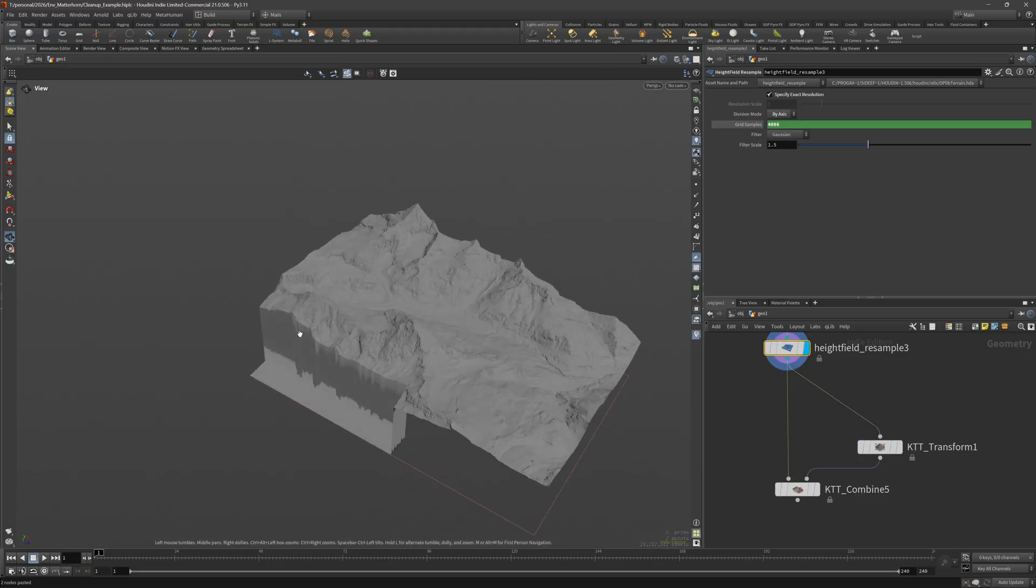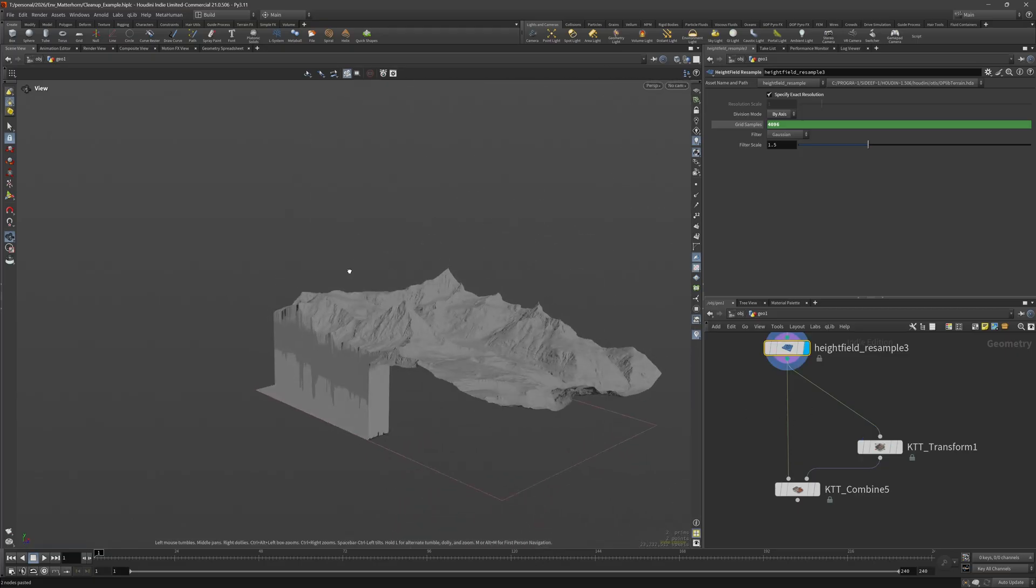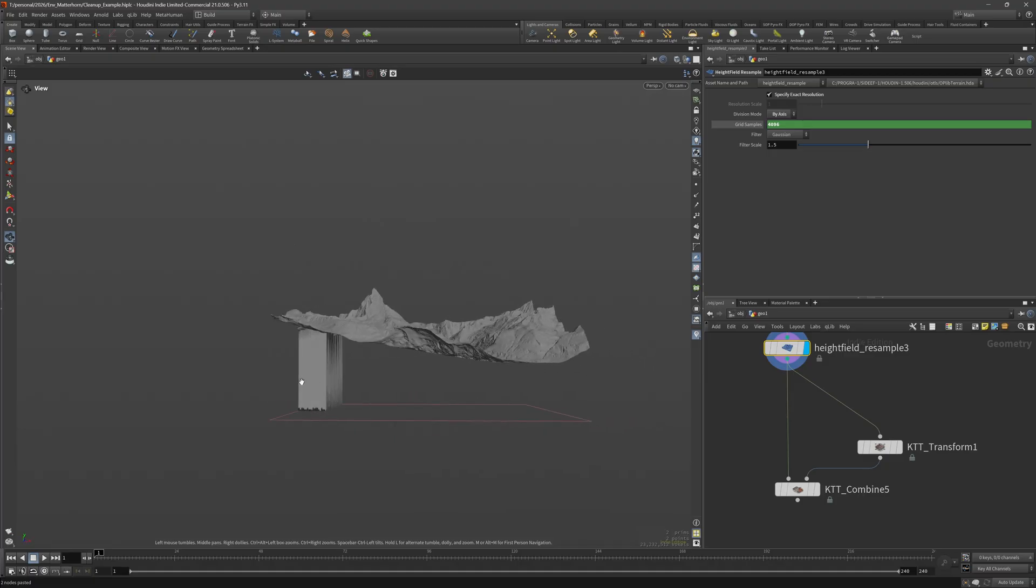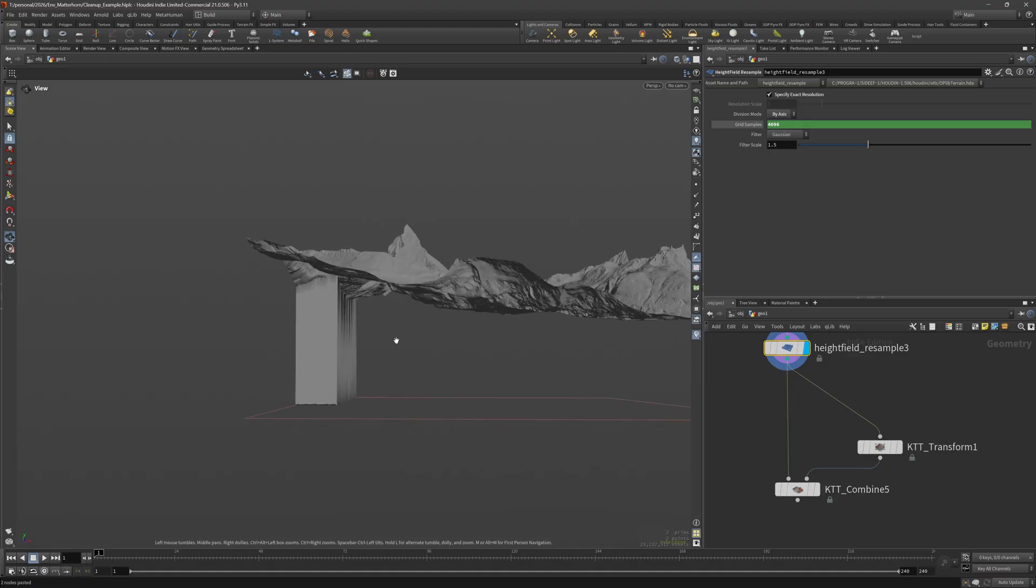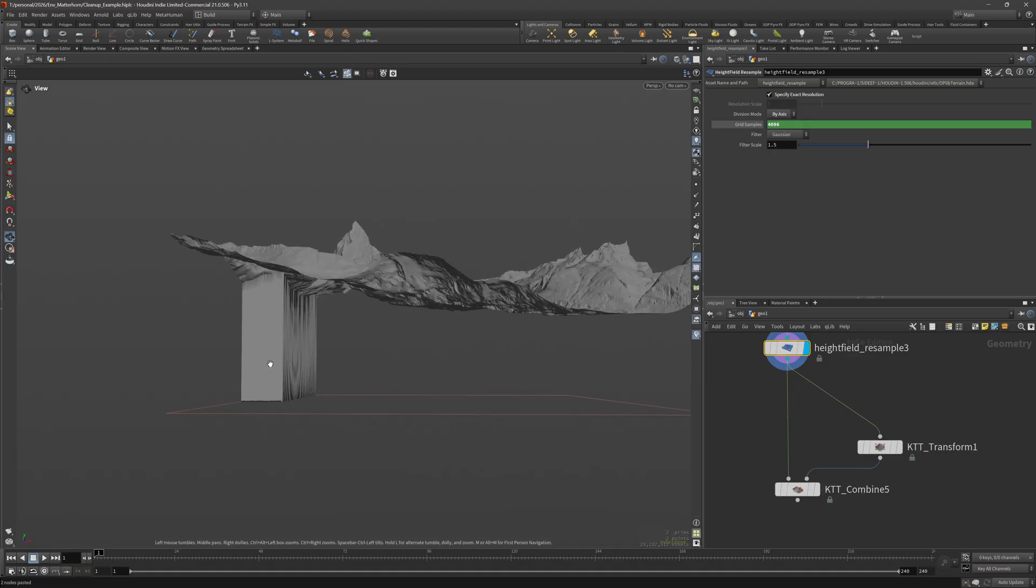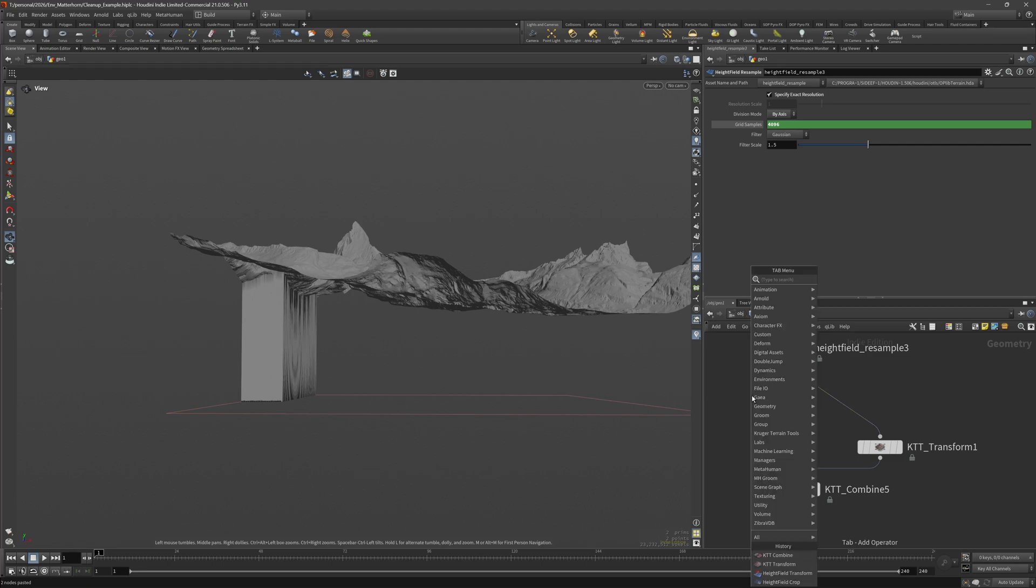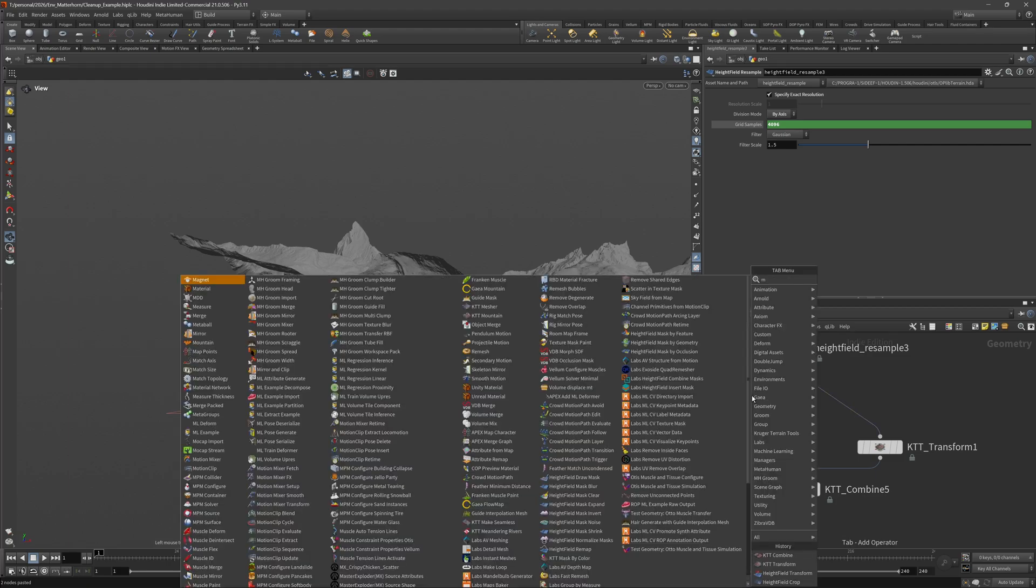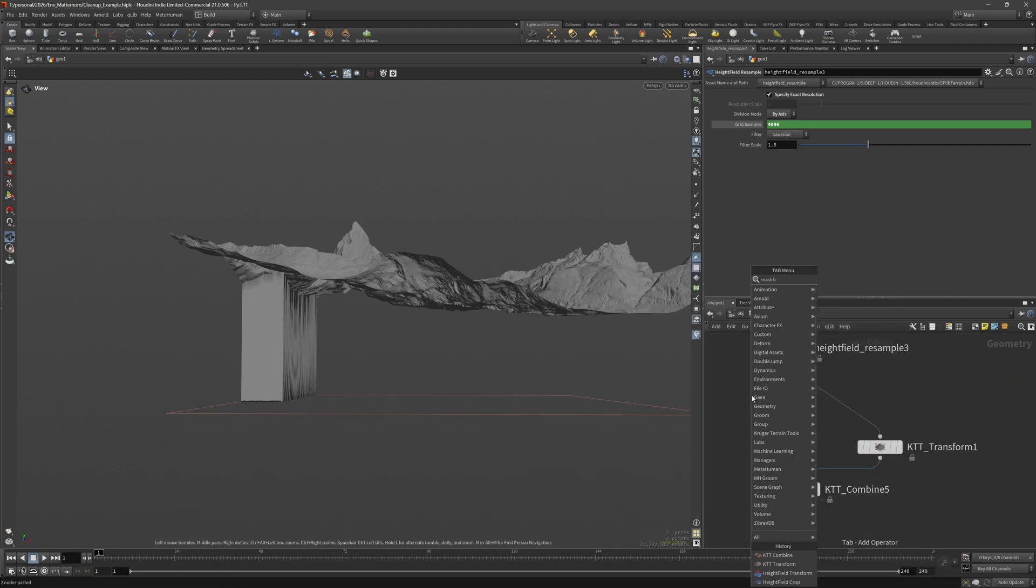Next up I shifted the height field a bit over and then I will use the KTT combine to recombine those two height fields. And the blend method is set to blend and as you can see we end up with this. That's definitely not what we want. So what I will do is I will use this mask inside of the KTT combine to isolate this area and replace it with the shifted terrain.